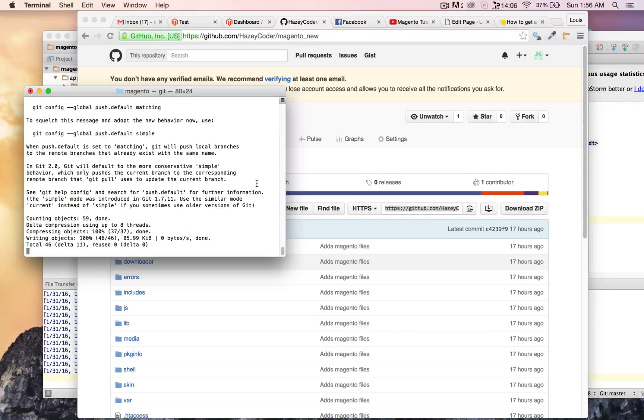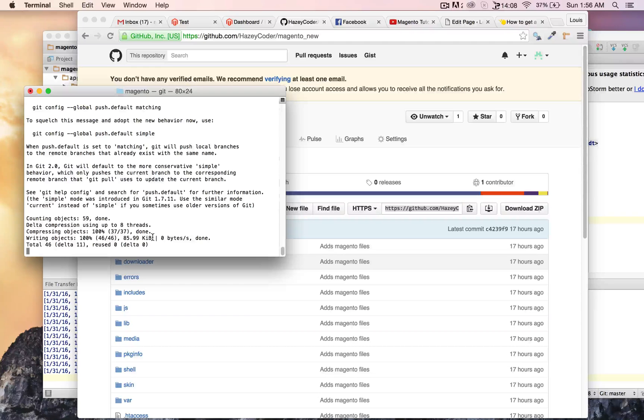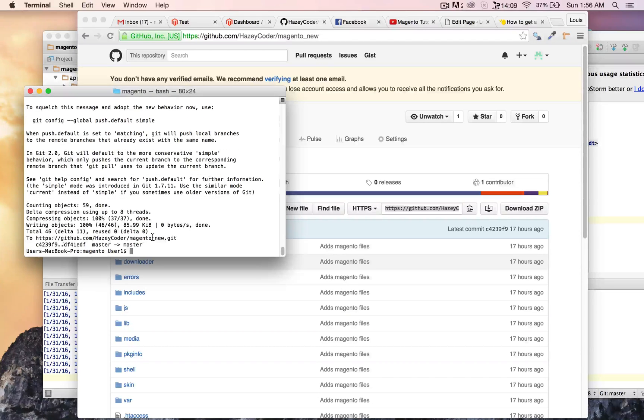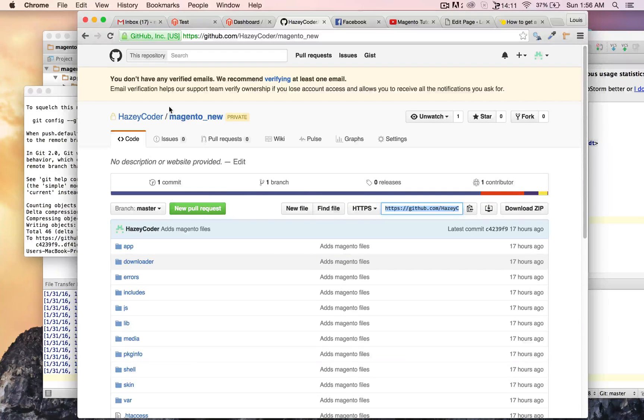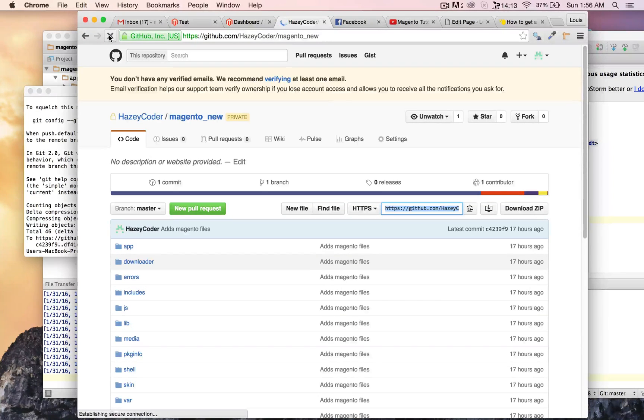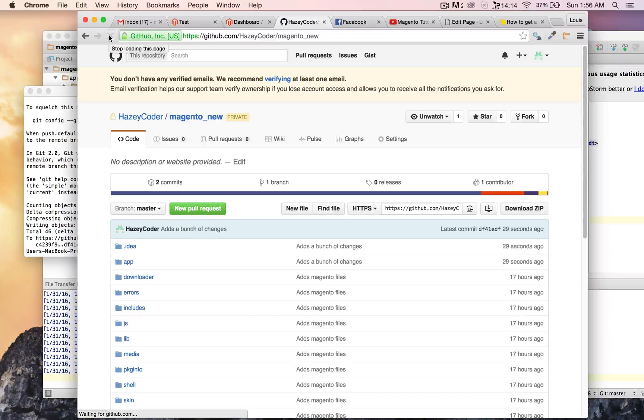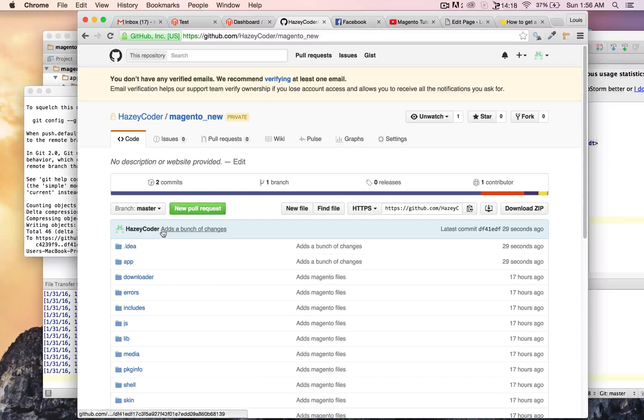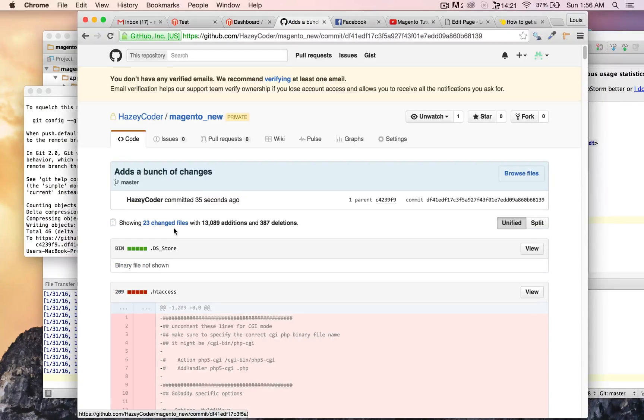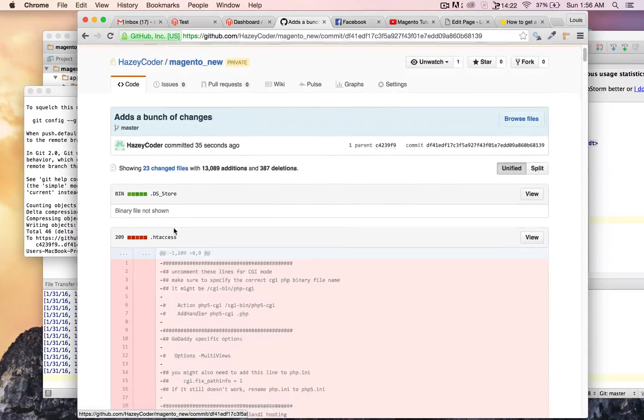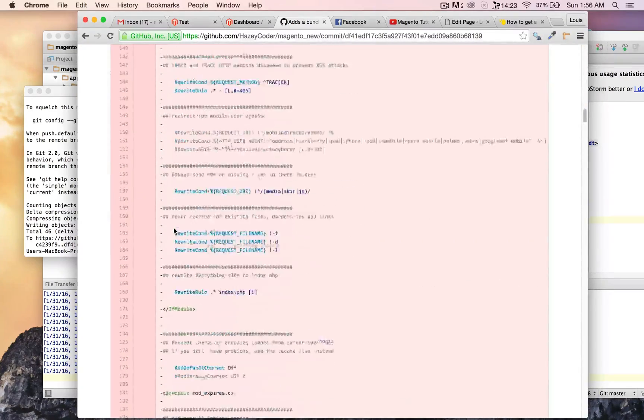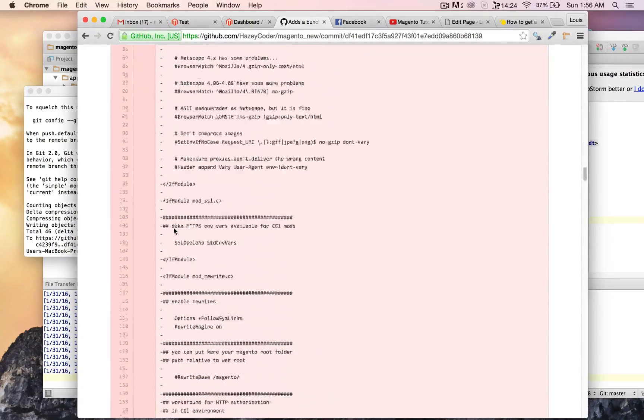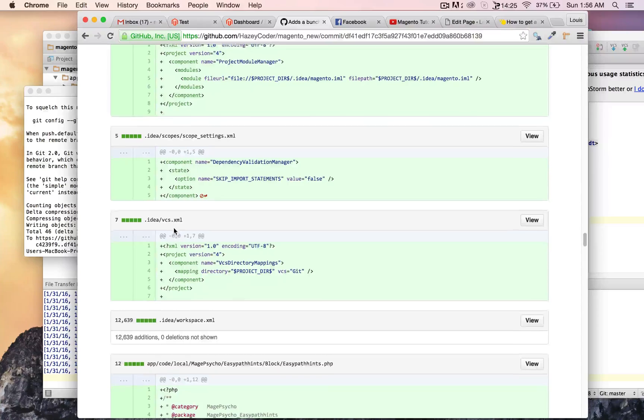Hopefully this works, yep it looks like it's going. Refresh this page. Yep see, adds a bunch of changes right there. I highly recommend a private github account for everybody.